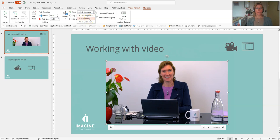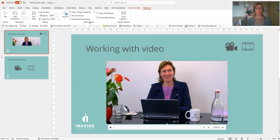The second one we have is automatically. So that means when we go to that slide, the video will automatically start playing. But for this example, I'm going to do when clicked on, and I'm going to do that in combination with play full screen.